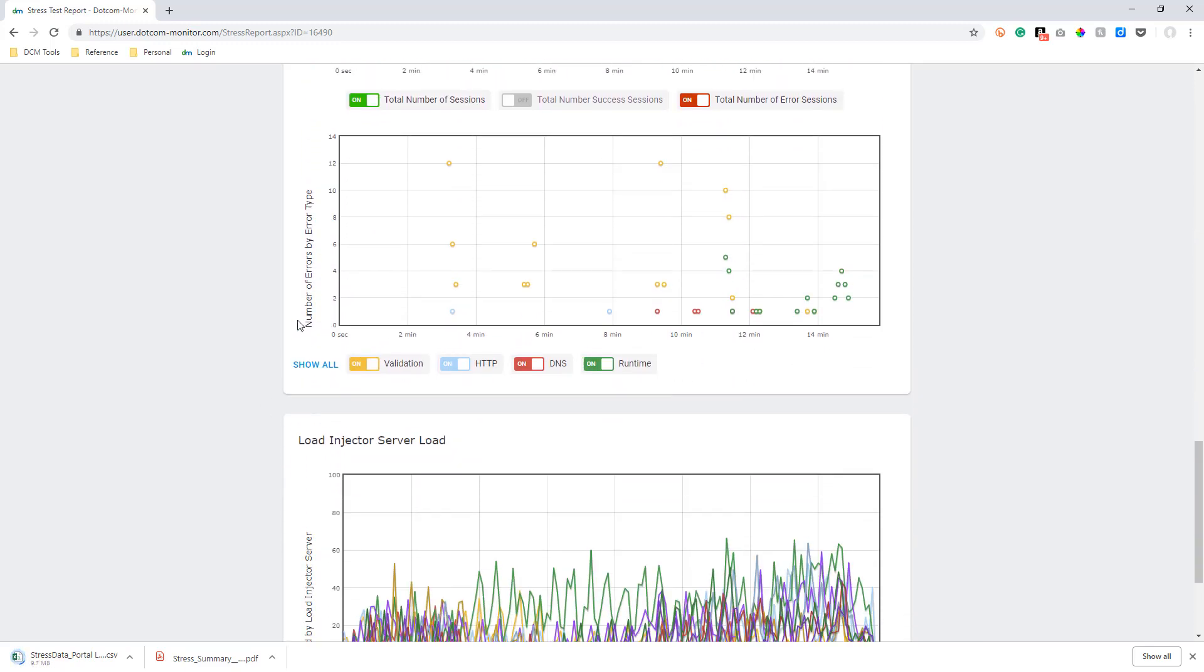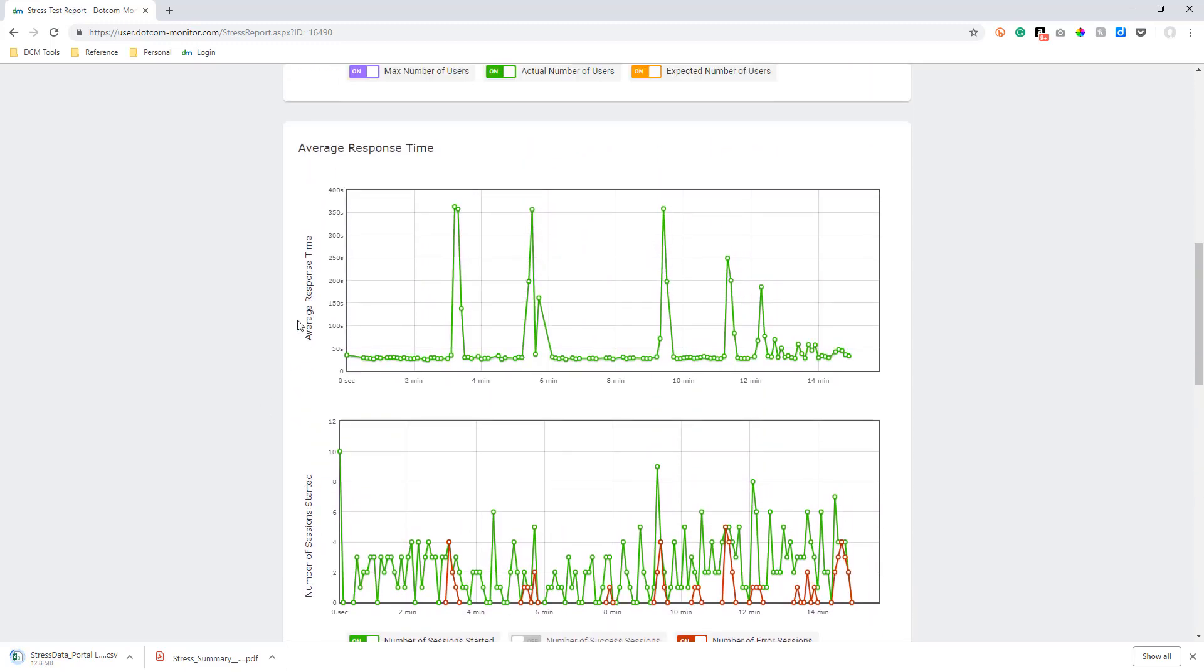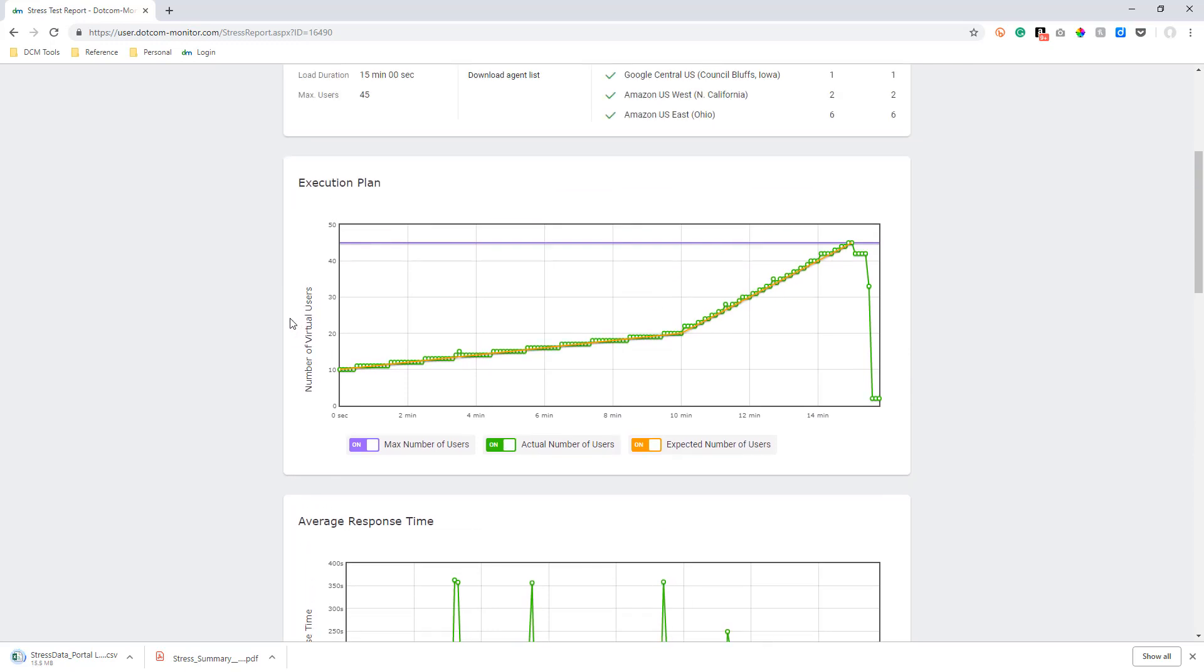In the execution plan chart, what we see is the expected number of virtual users based on our execution plan versus the actual number of virtual users that came through during the test. If we see a larger deviation in the two numbers being plotted, we can tell there was an issue.